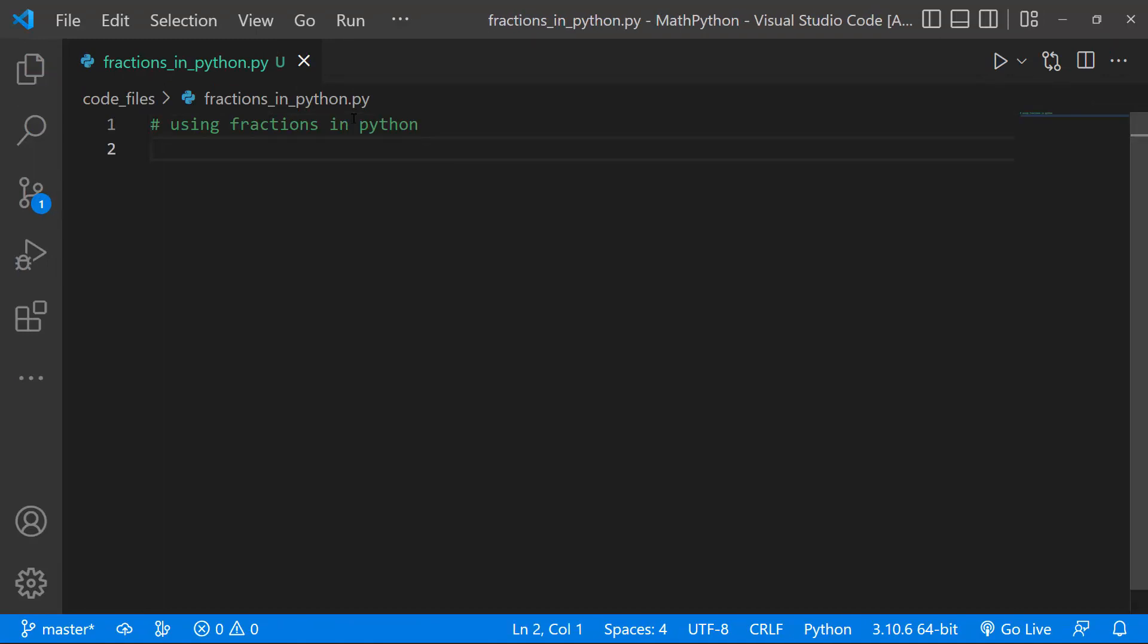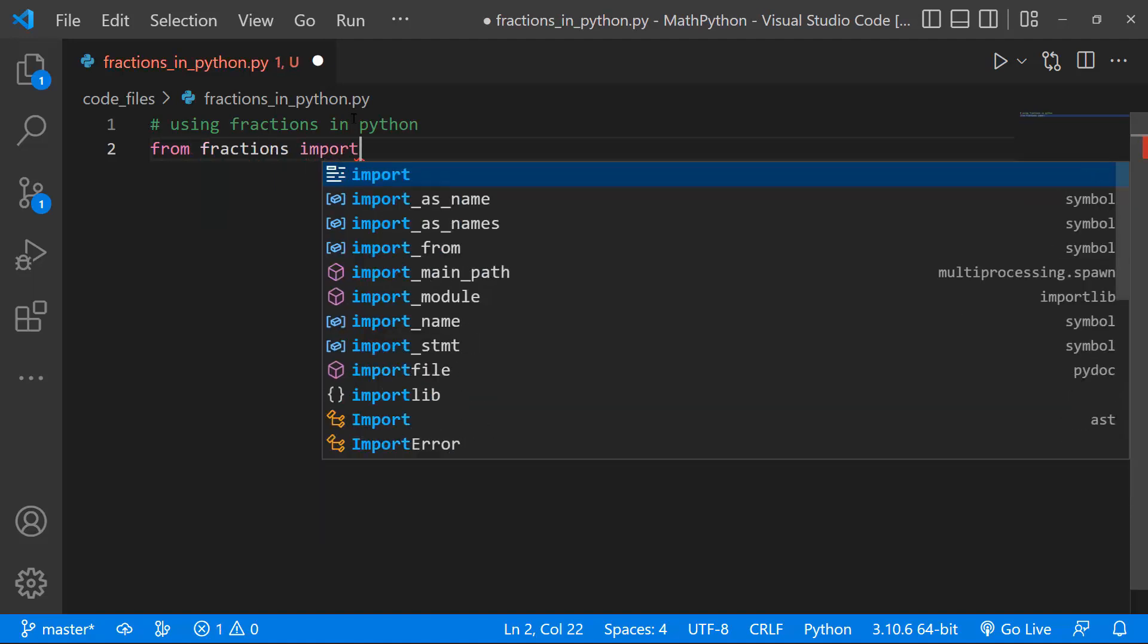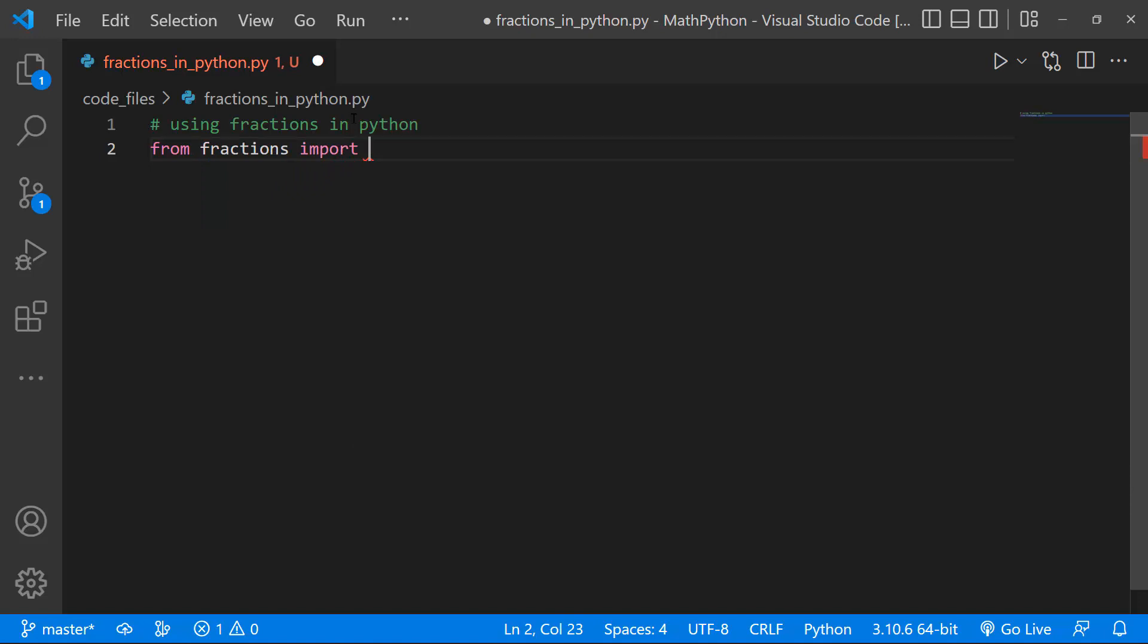To use fractions in Python, we need to import the Fraction module. A module are Python files that have been written by developers that makes it easy to create and implement functionality. We're going to be using the Fractions module to allow us to work with fractions in Python, and to do that, we're just going to say, From Fractions, Import Fraction.